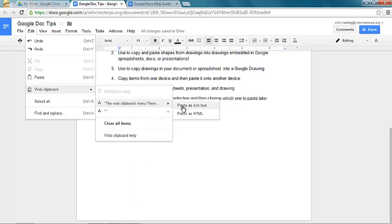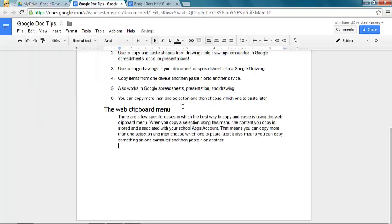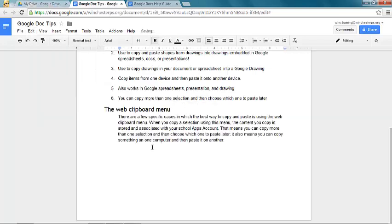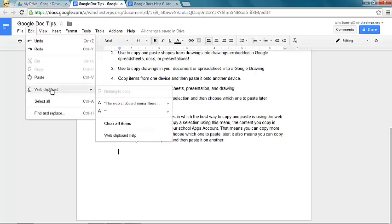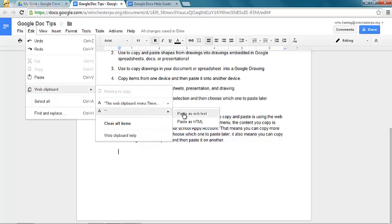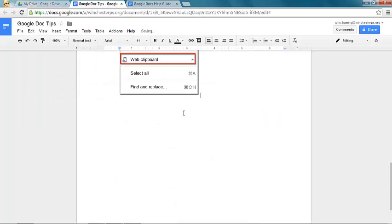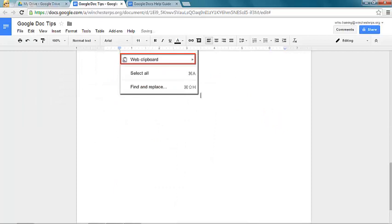So I'm going to paste it as rich text. And then after that, I'm going to go back, edit, web clipboard. And I'm going to go where there are just some quotes there, that's my image. And I'm going to save that as rich text.